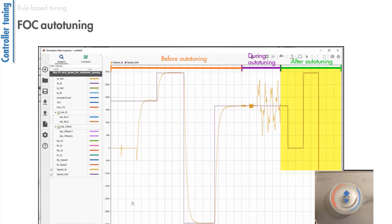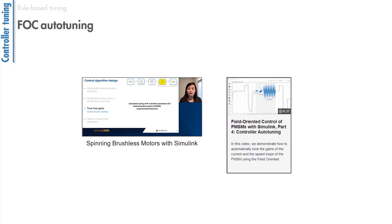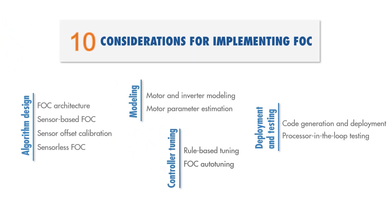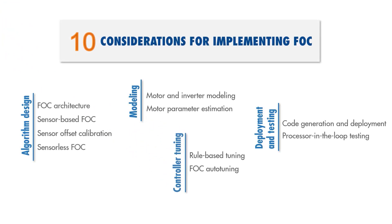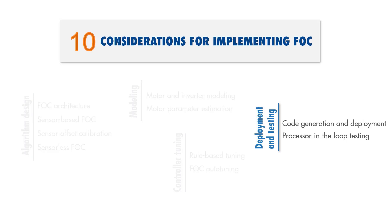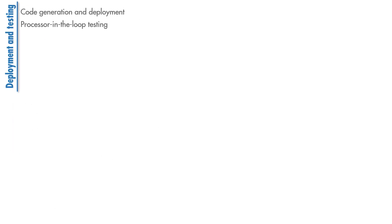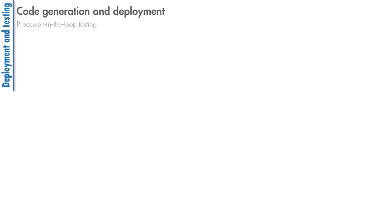For more information on FOC auto-tuning, feel free to check out these videos. After testing the control algorithm using closed-loop simulations, the last step is to generate code from your FOC algorithm and deploy it to the embedded microcontroller for spinning your motor.